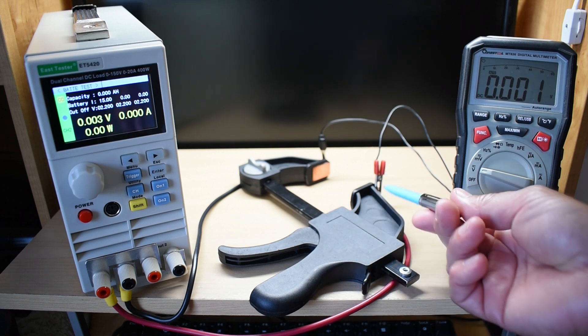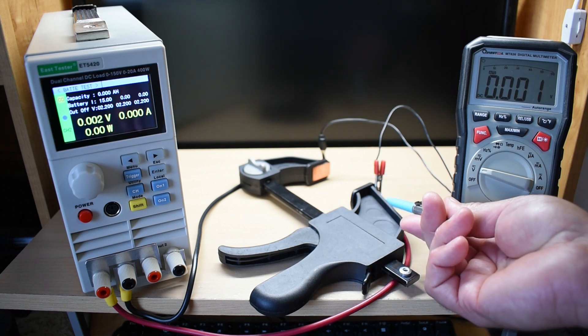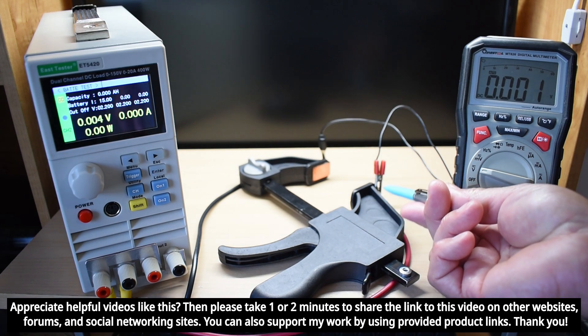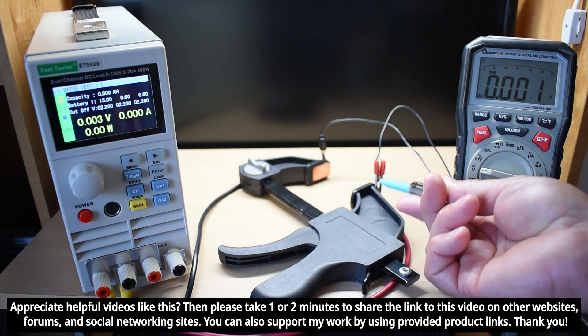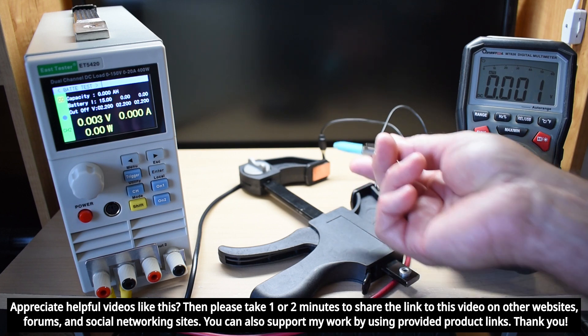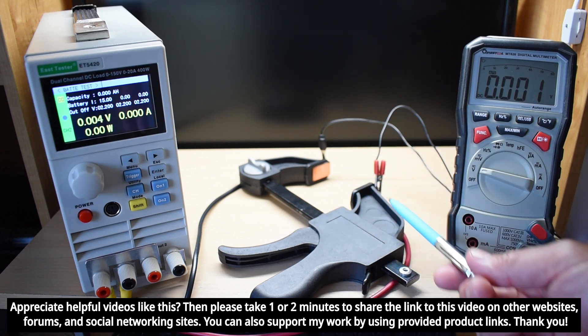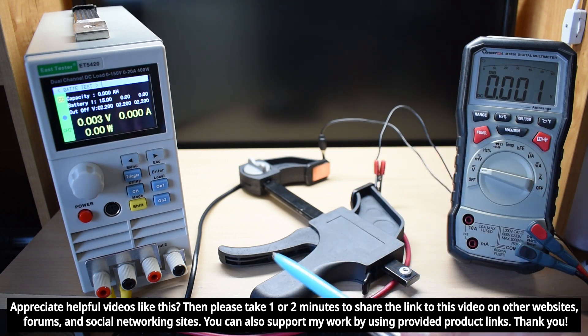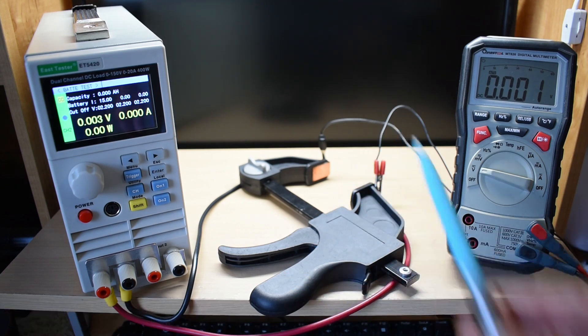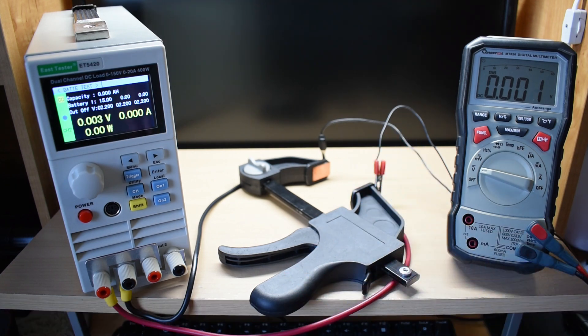And everything here is soldered using silver bearing solder directly to each one of those copper contact points. There should be a minimal amount of resistance and heating with this setup.